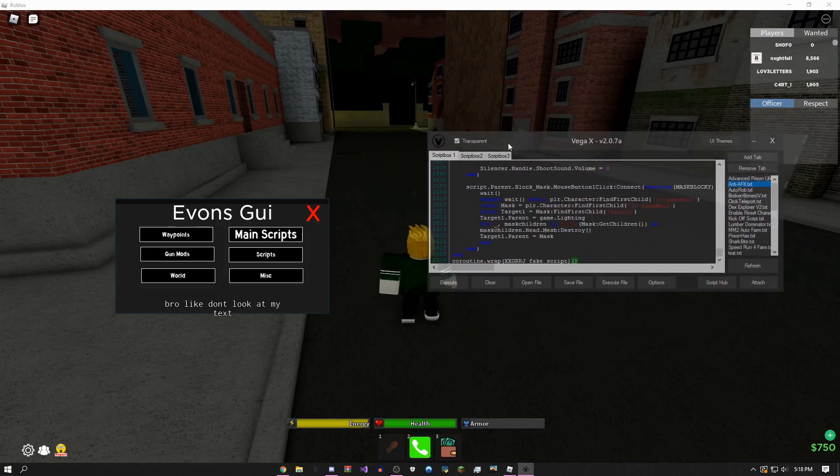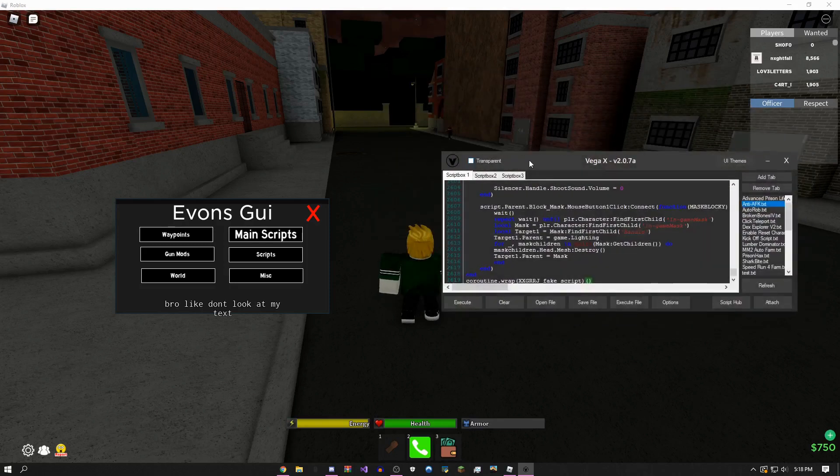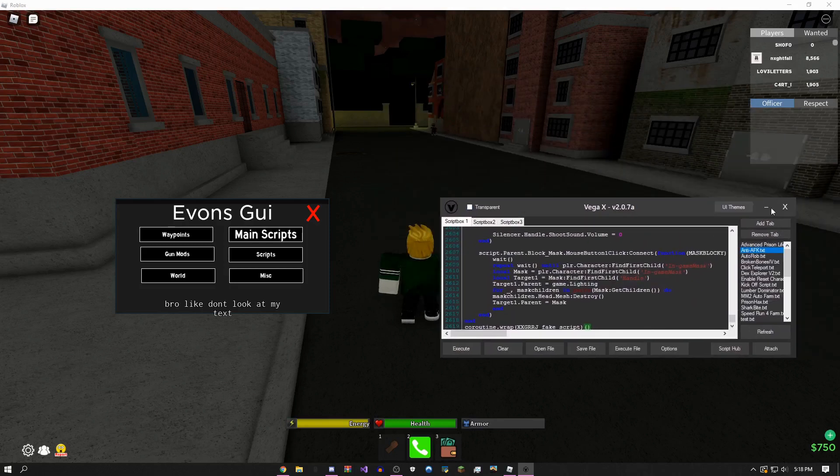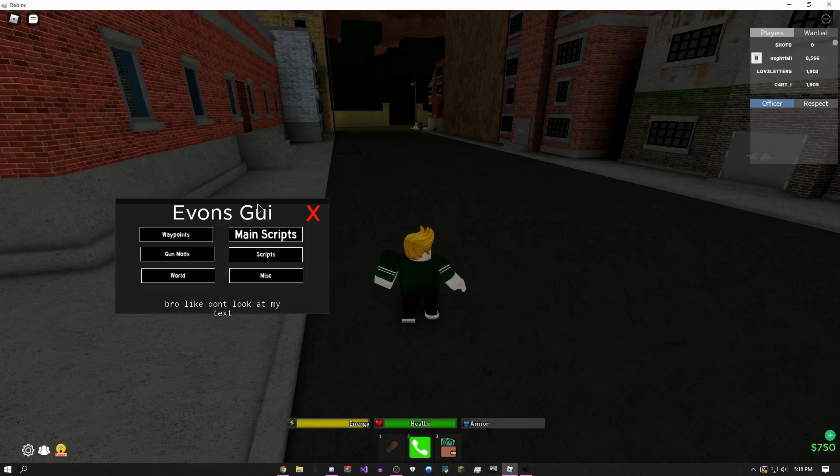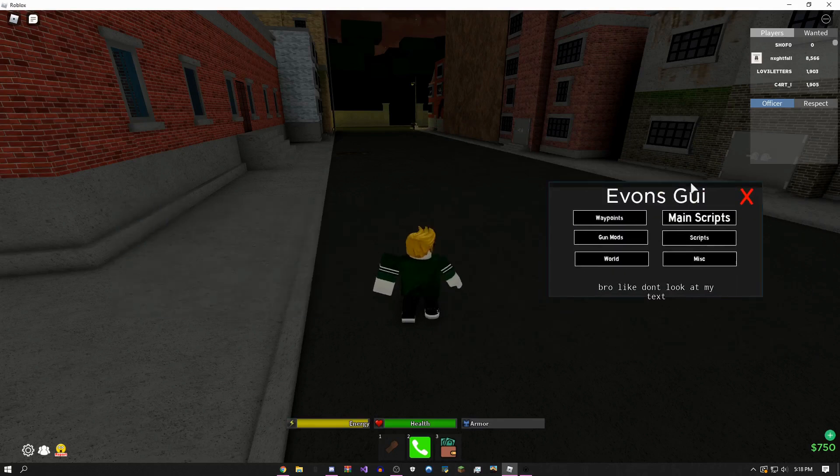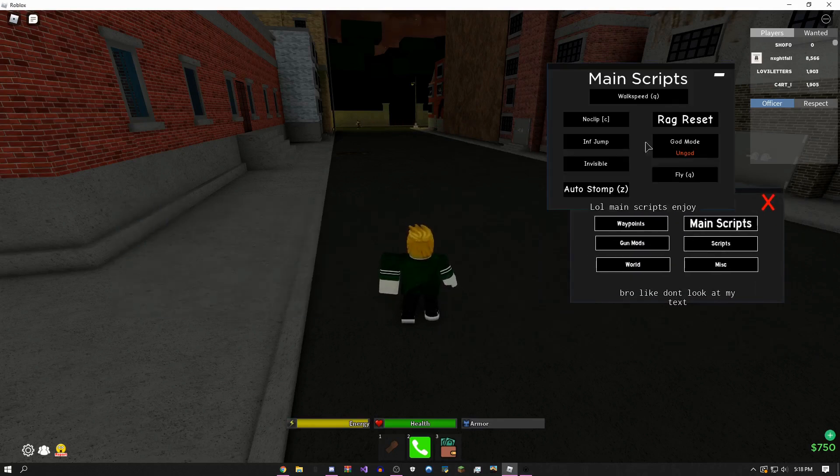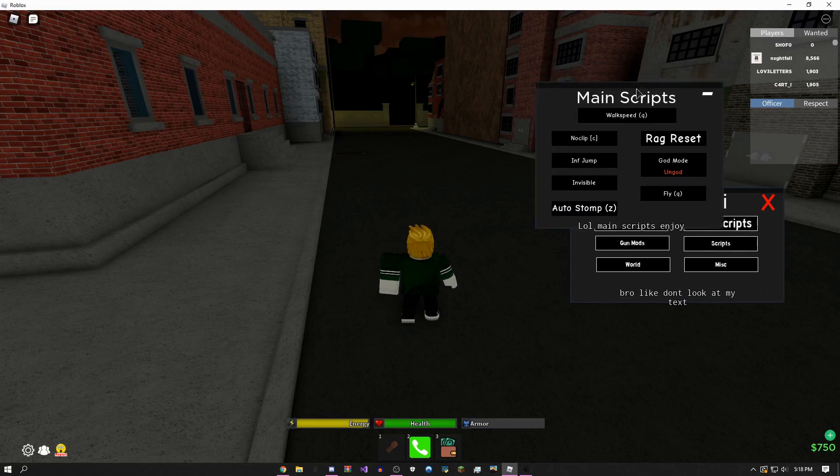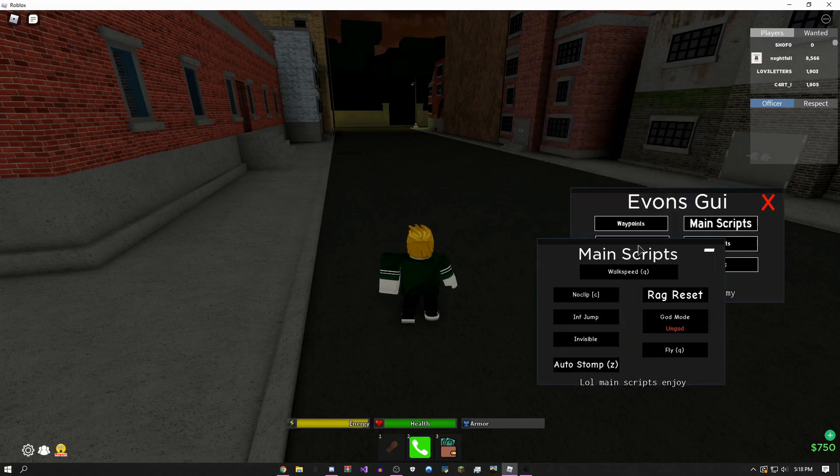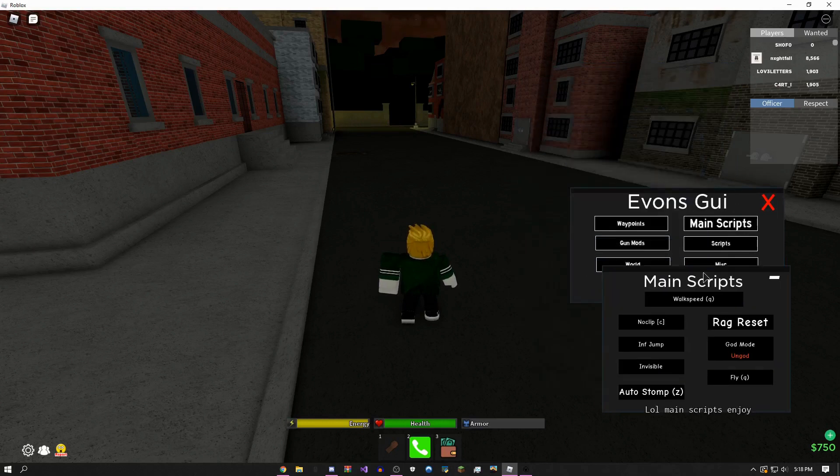Transparent menu—so that's pretty much everything. Now I'm just going to show you some of the scripts in here. Main scripts: basically everything that you could want for this game.